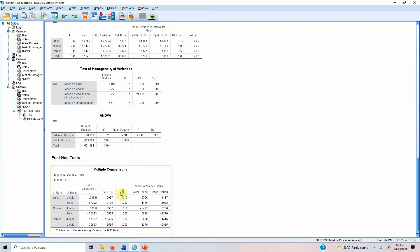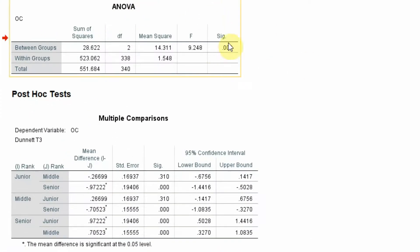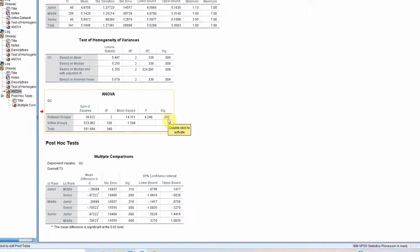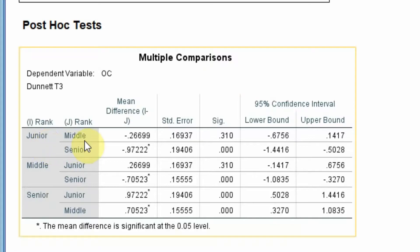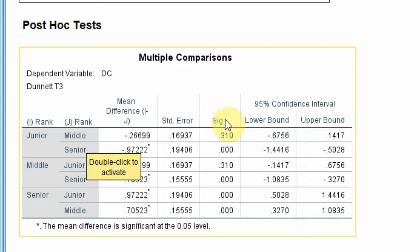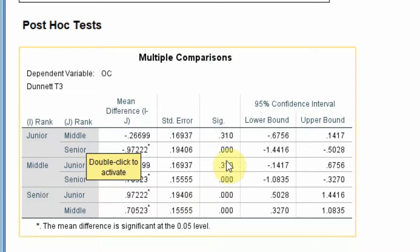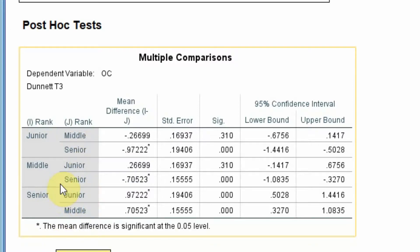When variance is not homogeneous, we choose a test from the 'equal variances not assumed' section — in this case, Dunnett T3. Press Continue and OK. The multiple comparisons output shows: no significant difference in organizational commitment between junior and middle rank employees, but there is a significant difference between junior and senior level employees, and also between middle and senior level employees.